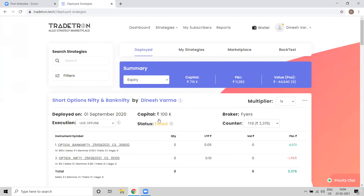The first big problem that most traders face is they have strategies available but when it comes to automating the strategy there is a lot of hassle — they have to get the strategy coded, rely on a programmer, or learn a programming language. There is also a data feed cost, server cost, and an altogether different setup required. With the help of Tradetron, this is now just a few clicks away. You can click on certain options and create your own strategy.